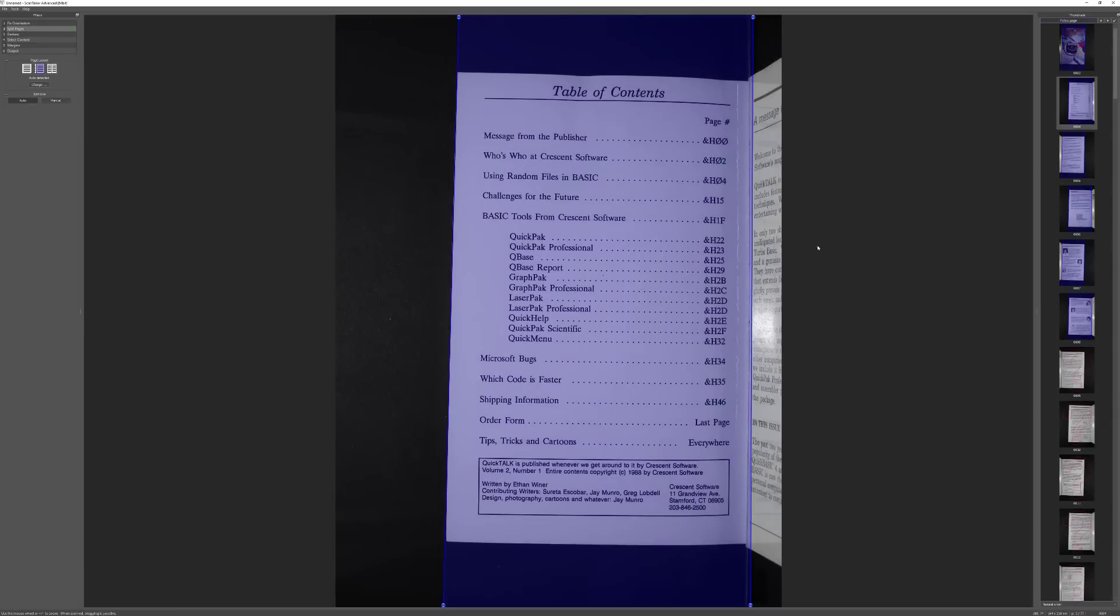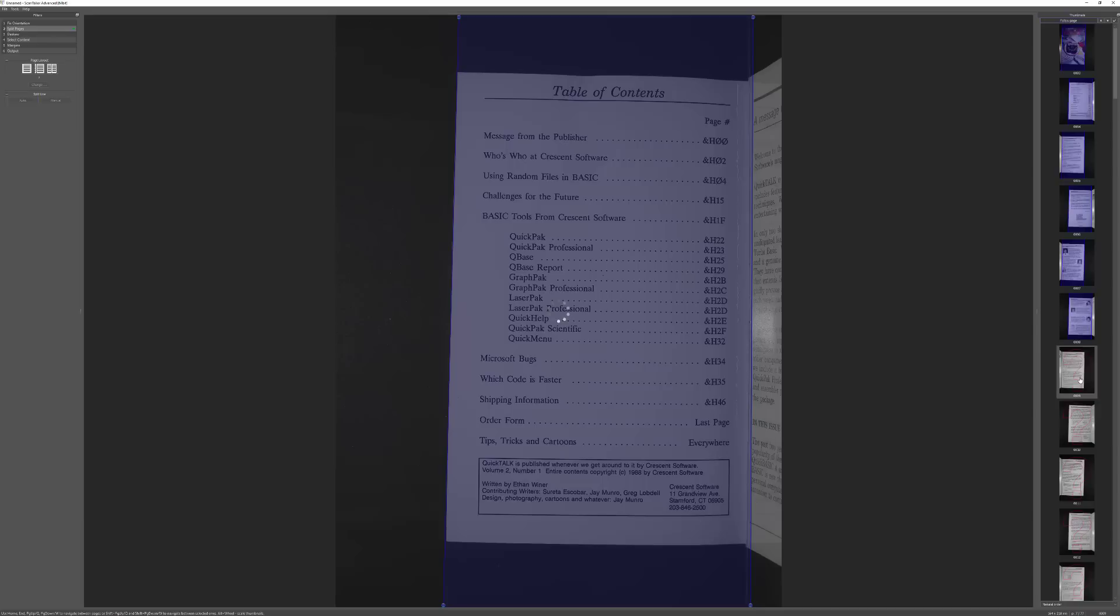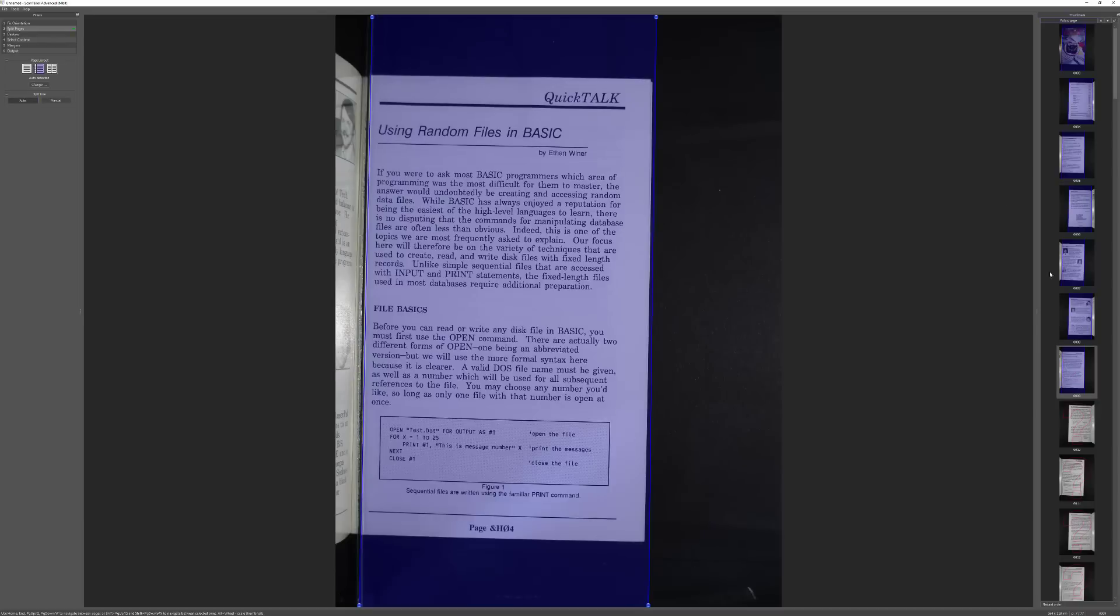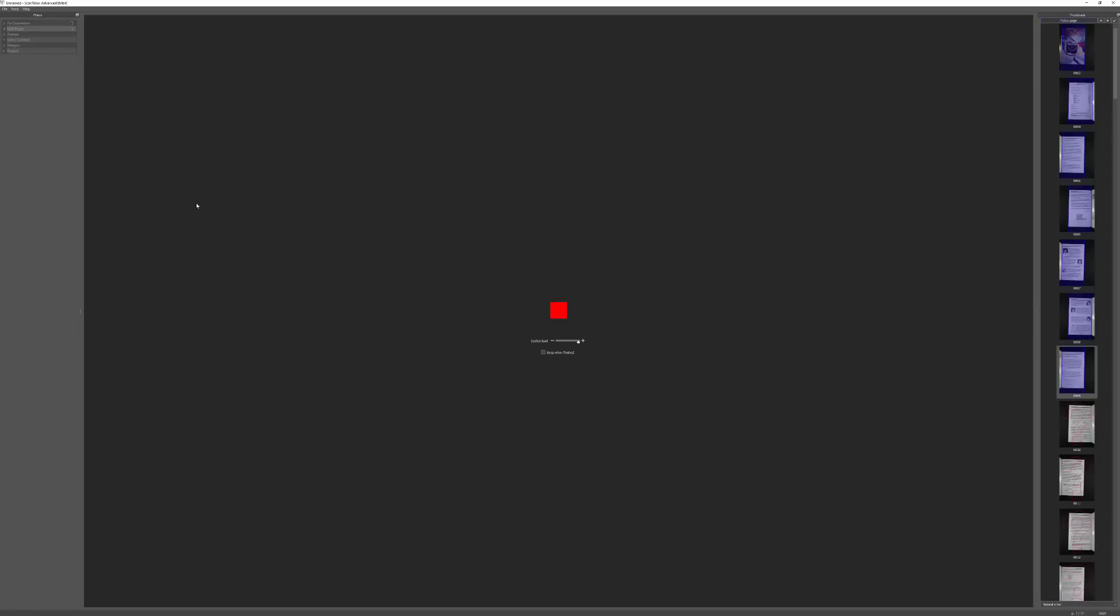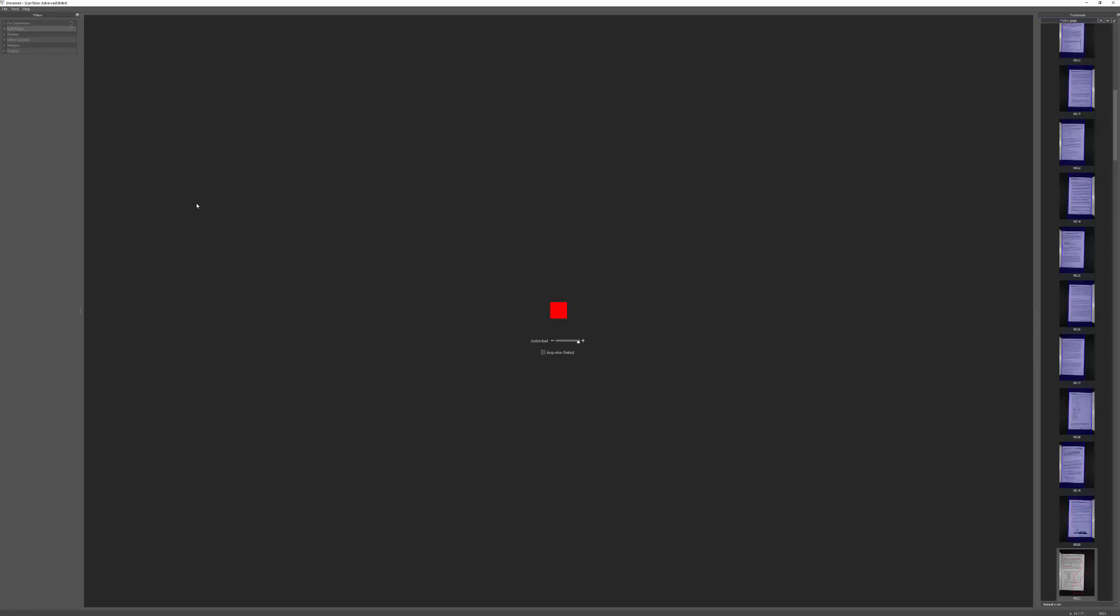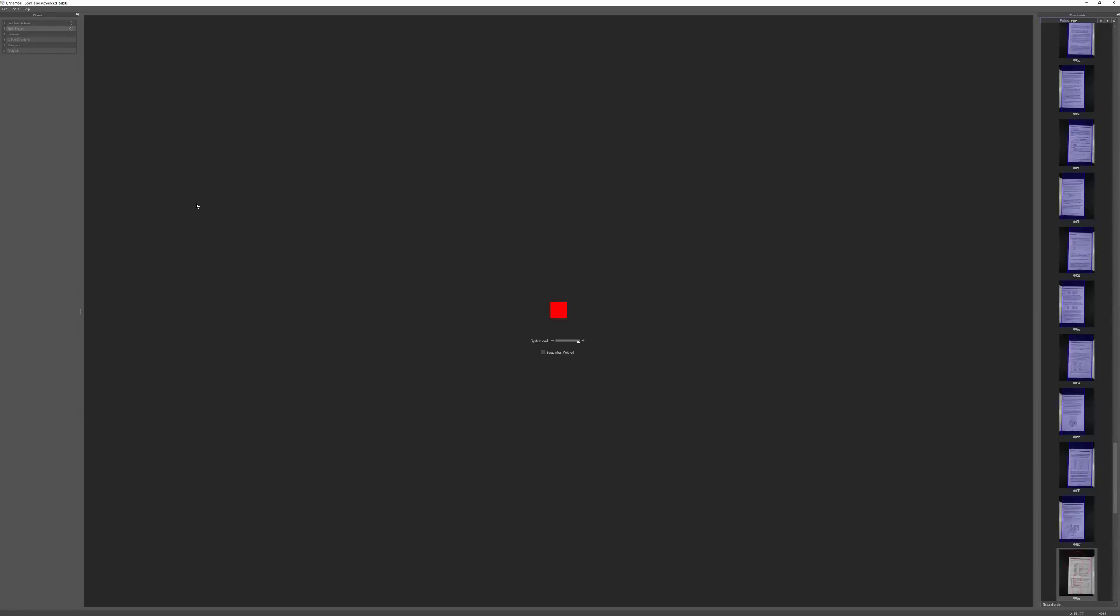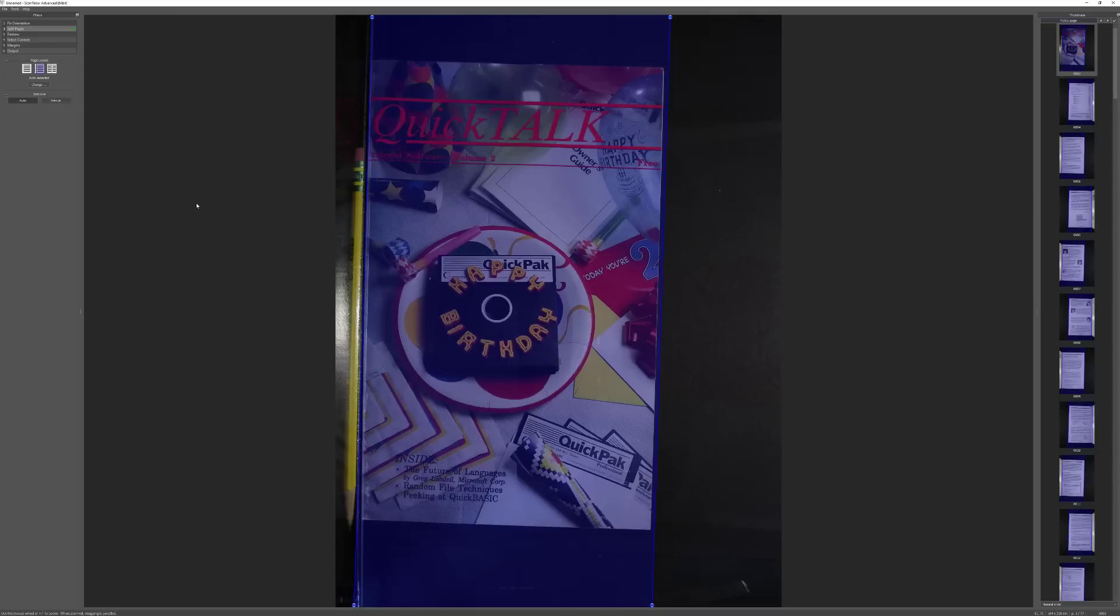So you can see it makes a pretty good guess. So we'll go ahead and hit the play button on that one, and that will go ahead and fix or identify all of the pages or the split lines.